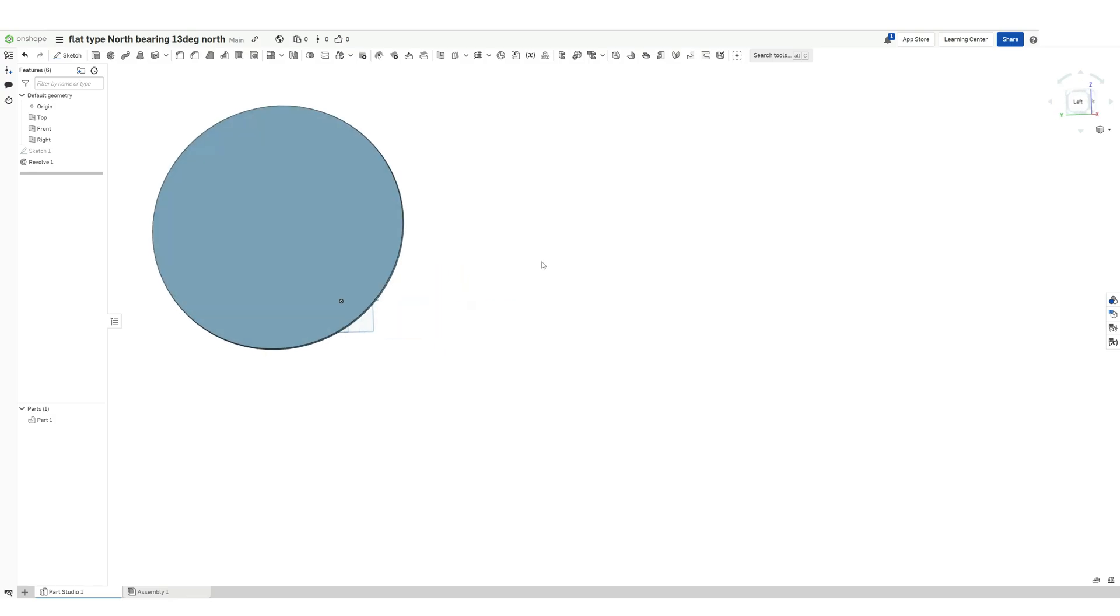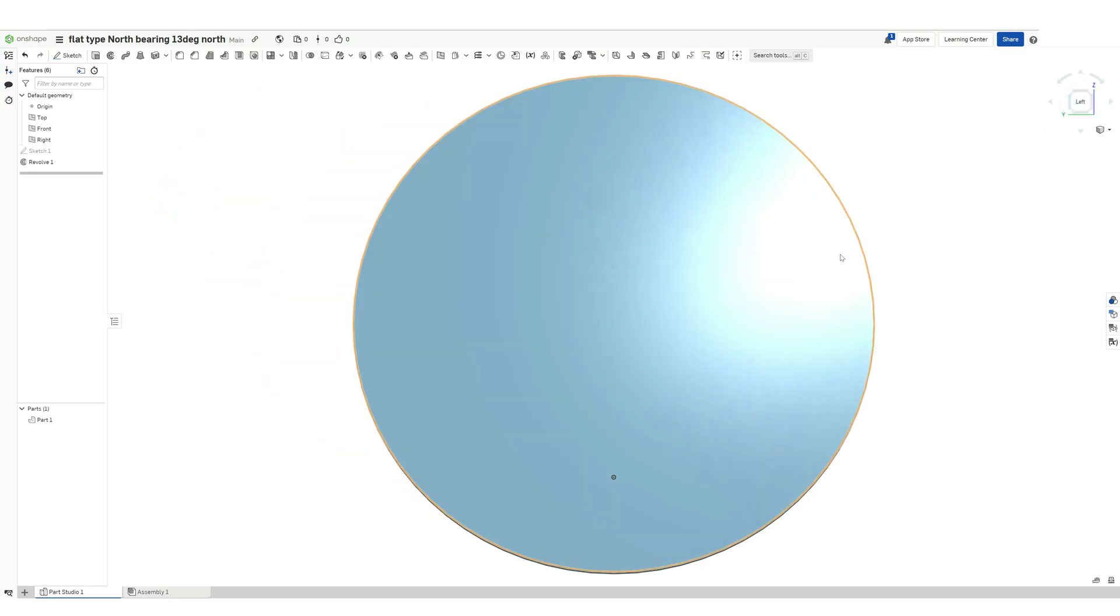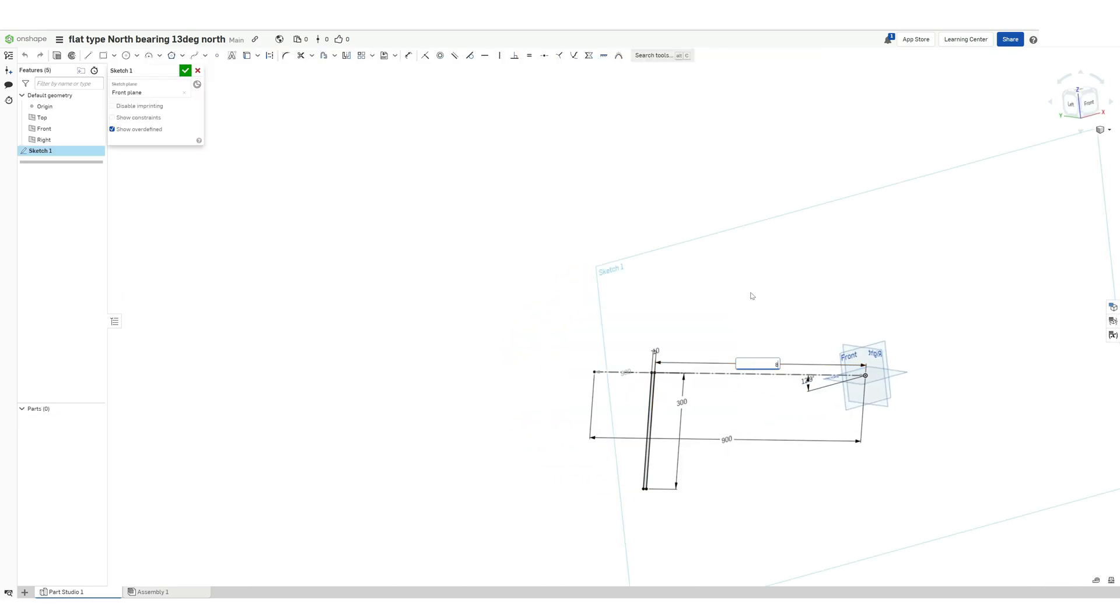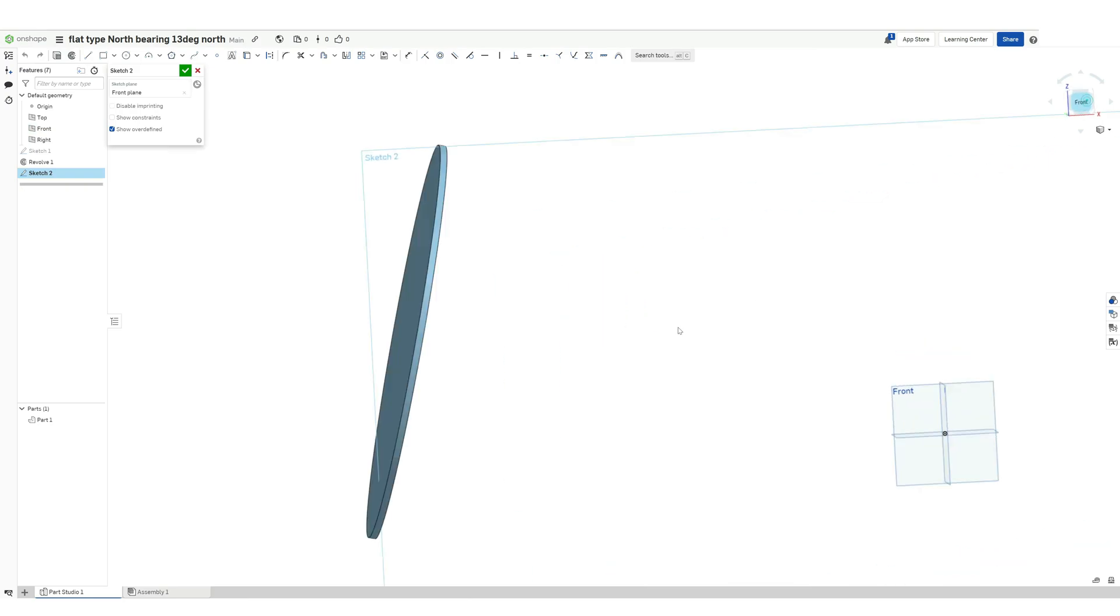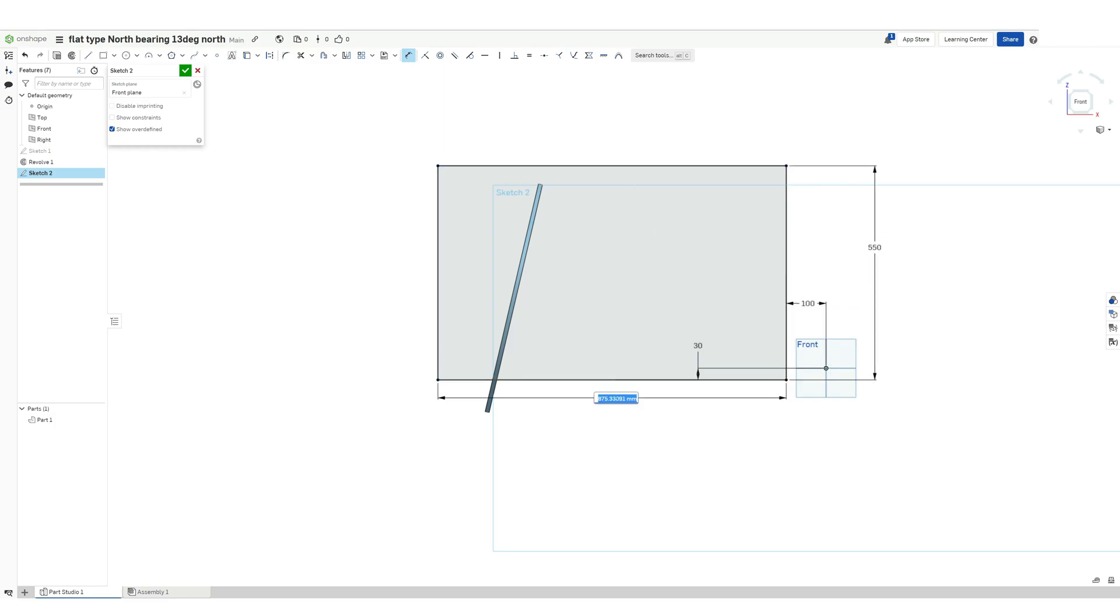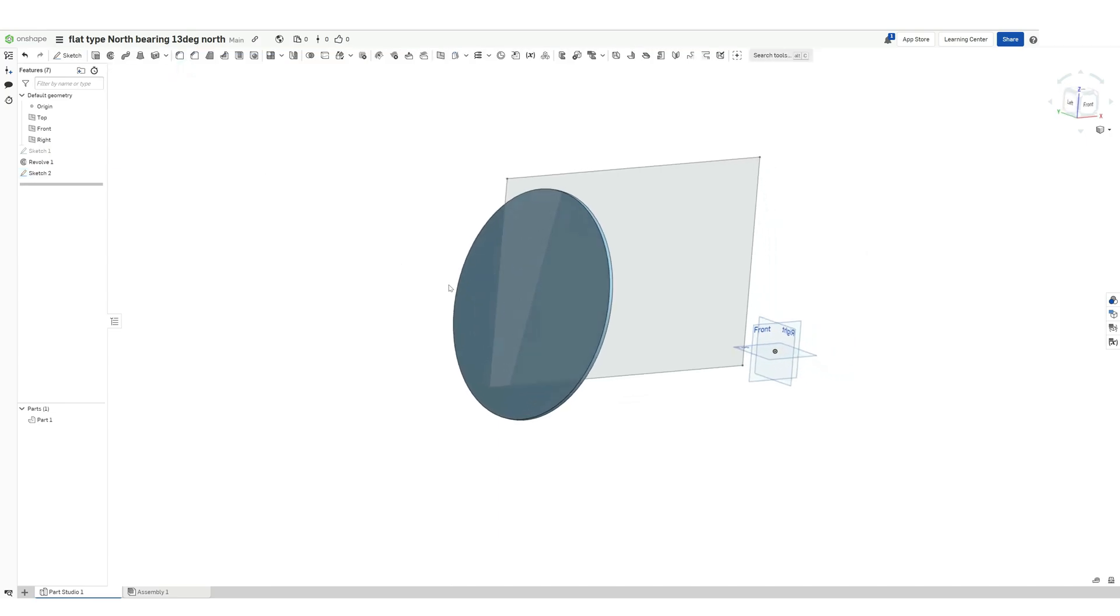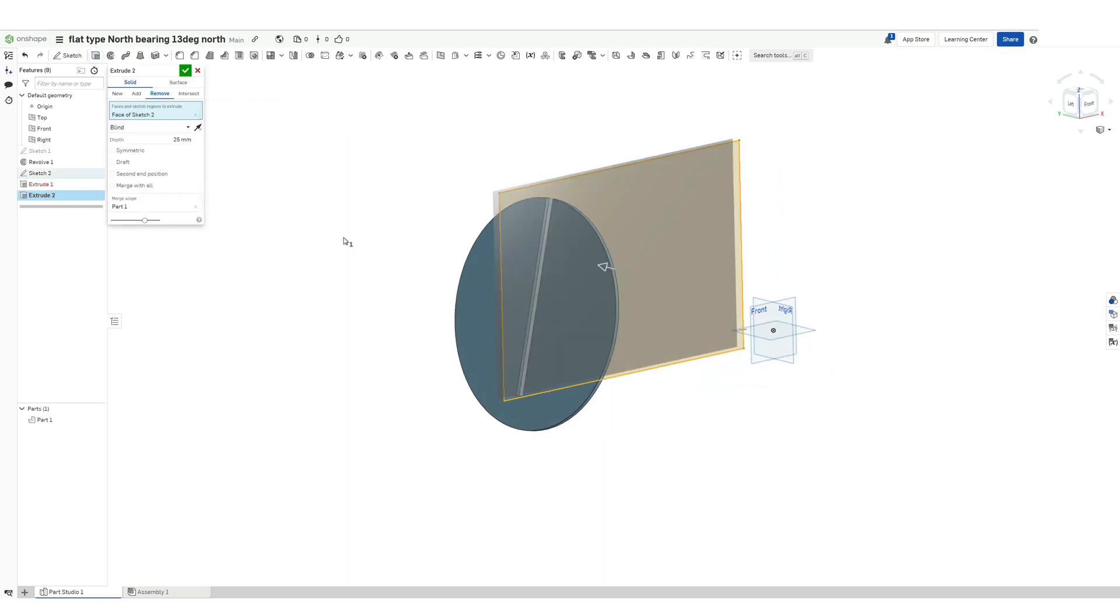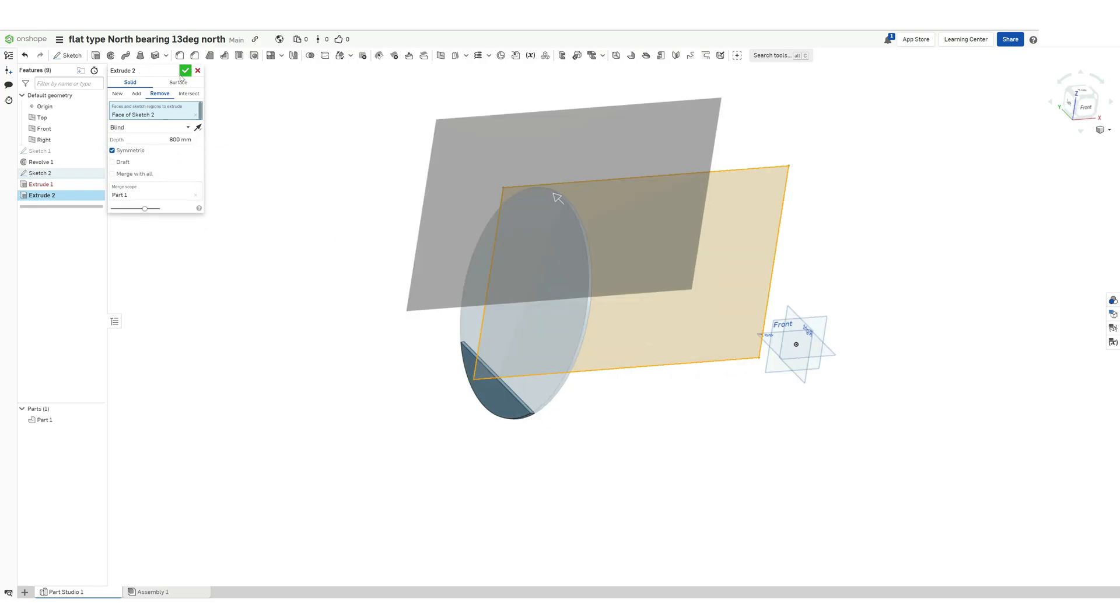Now we have the full segment of the north bearing ready. Now we will cut it as per our top plate dimensions and we will get the north bearing sector. Doing some dimension changes. Now I am subtracting or removing the additional material and there we go, we have our north bearing.